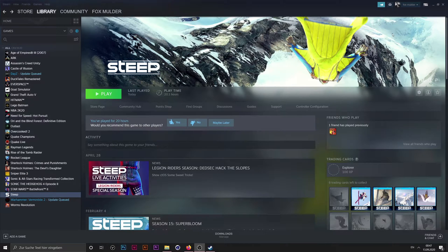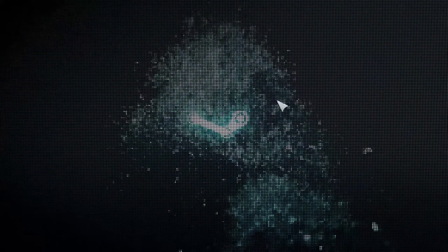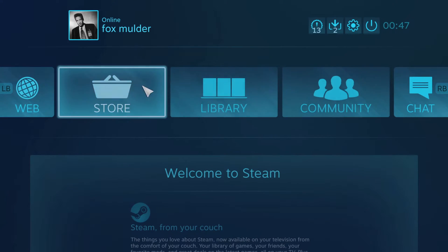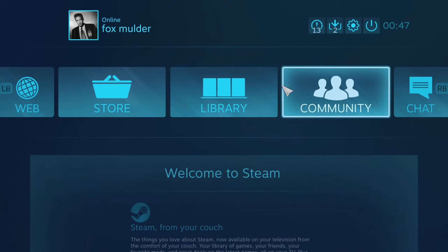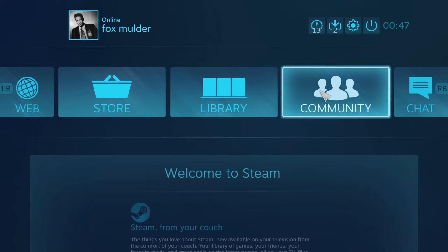First thing you want to do is open Steam in Big Picture Mode. It's a little button up here on the top right-hand corner. You click that and it opens up this interface — it's a full screen interface in case you're not familiar with it. It's the same as Steam, it just fills your whole screen, and you can use your gamepad to control it.